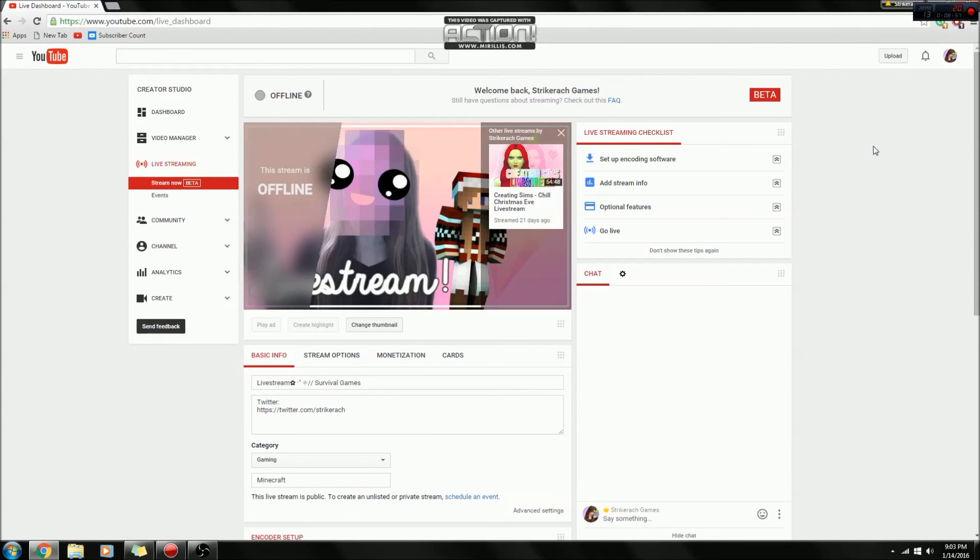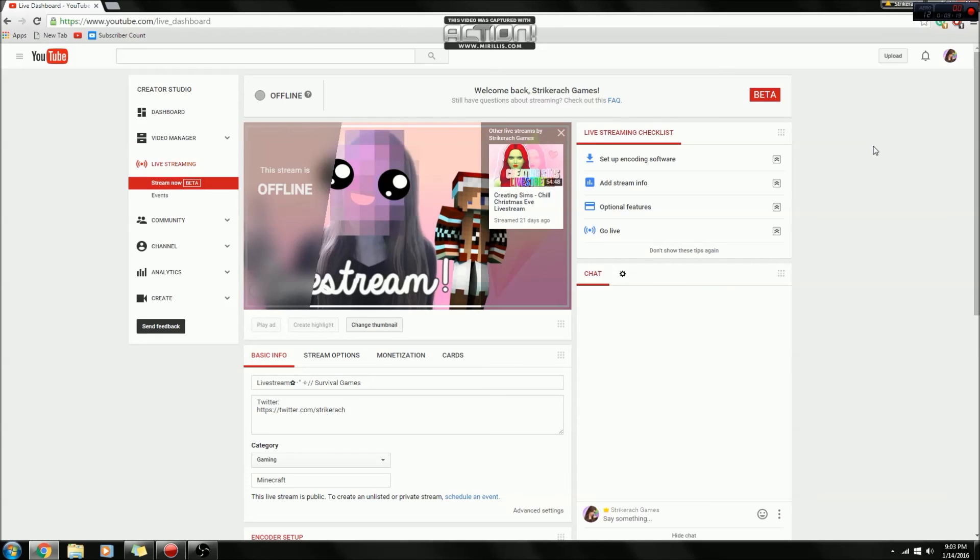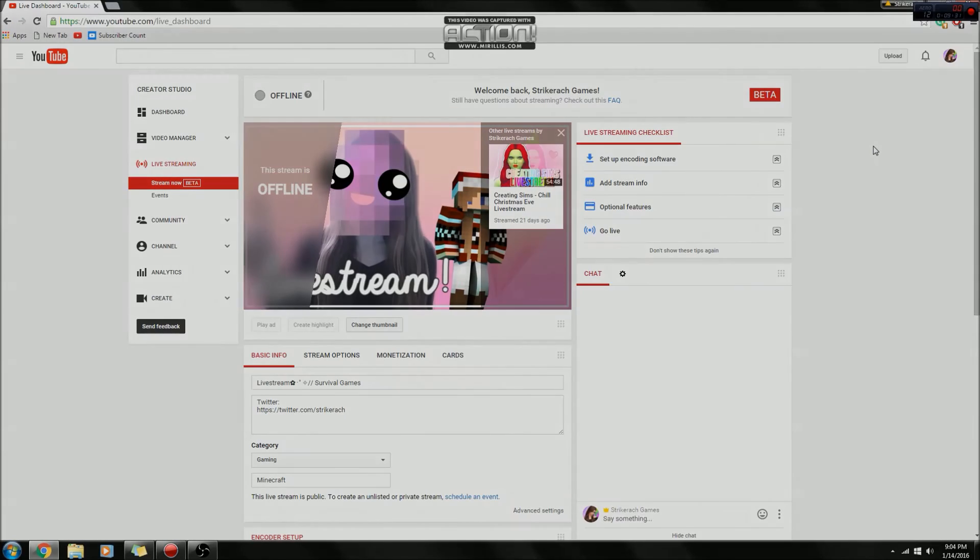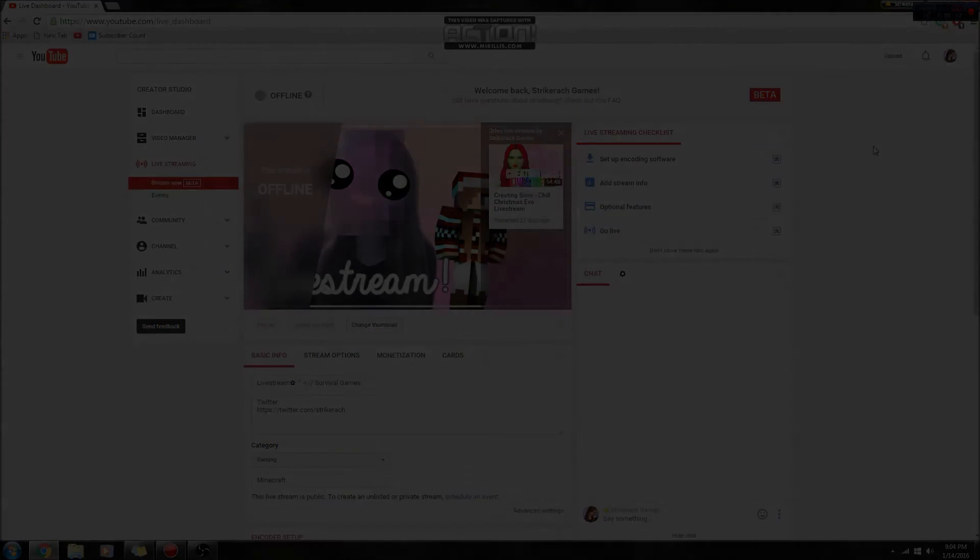That is how you live stream on YouTube with OBS. Like I said, it's really simple. And if you're thinking about live streaming on YouTube, trust me, it's really fun, and I recommend doing it. So go for it. Give it a try. It's actually really fun. But yeah, anyways, I hope you all enjoyed the video. If it was helpful, please give it a thumbs up and subscribe if you are new and I'll talk to you all in my next video. Bye guys.